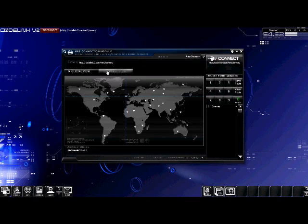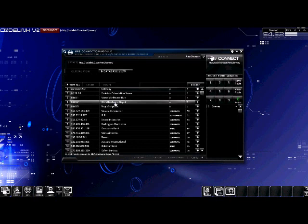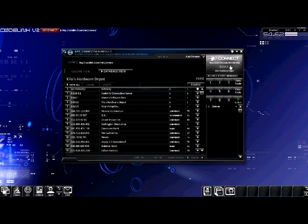Click the database view and scroll down to the fourth server on the list, Kilos Hardware Depot. Set up the connection by clicking the link and then click the connect button in the upper right hand corner of the GPS connection module.